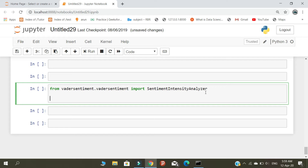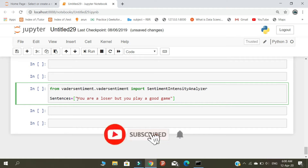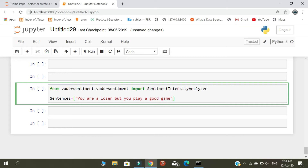Now let's create a sentence. The sentence is: 'You are a loser, but you play a good game.' This statement is both positive and negative. As a human, it's hard to judge accurately — that's why we use a sentiment analyzer. With it, we can measure the amount of negativity, positivity, and neutrality.